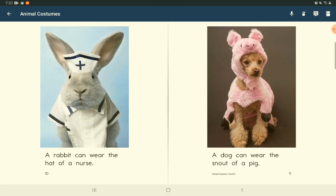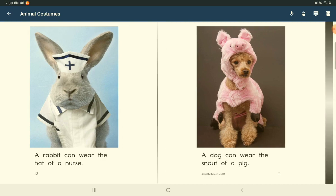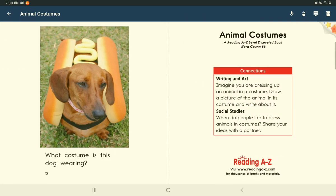A rabbit can wear the hat of a nurse. A dog can wear the snout of a pig. What costume is this dog wearing?